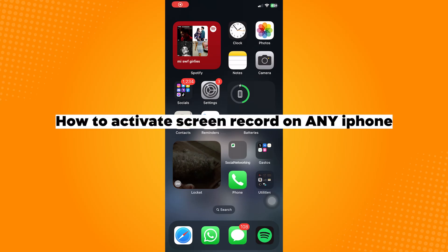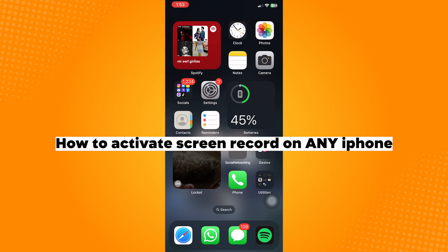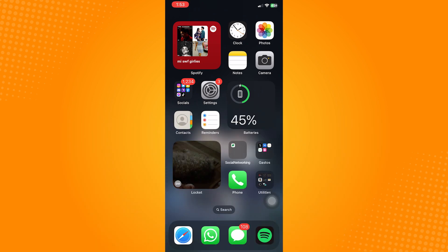How to activate screen record on any iPhone. If you have screen record turned on, the screen record icon should appear here on the Control Center.